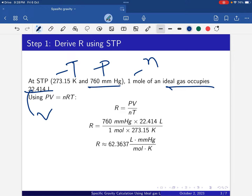Using PV = NRT, we can calculate R. So R = PV / NT. Putting in the values: P is 760 mmHg, V is 22.414 liters, N is 1 mole, and T is 273.15 Kelvin. After calculating, the R value is 62.3637 liter·mmHg / mol·Kelvin.